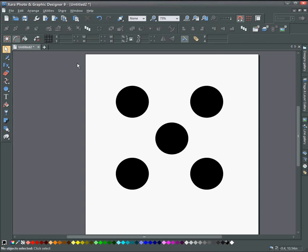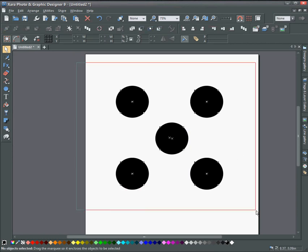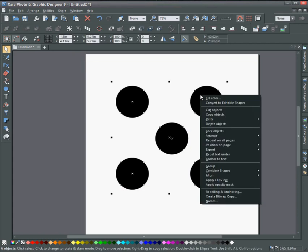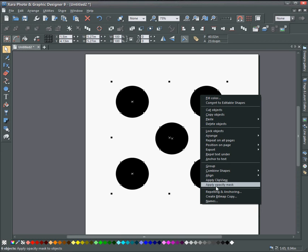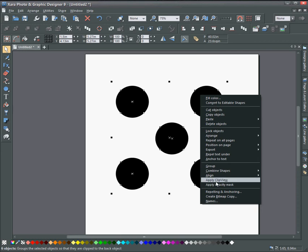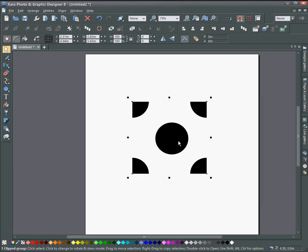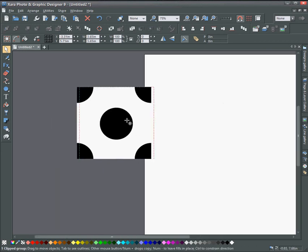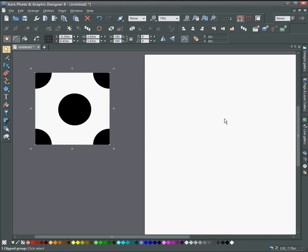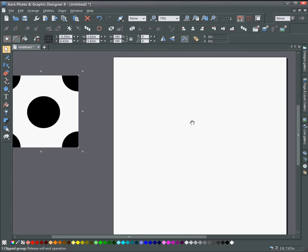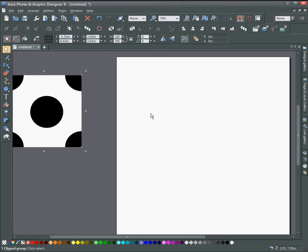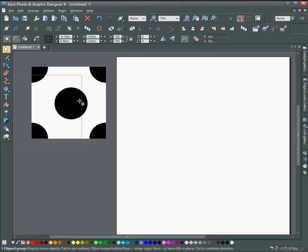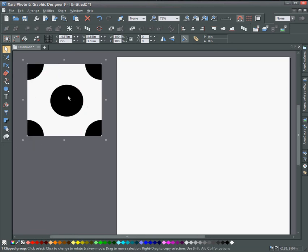And then select everything and make a clip view. So select everything, right click and go to apply clip view. And now here's the beginning of the polka dot. When you move this over, start to see how it's going to play out. Now you need to make an image of this so right click and create bitmap copy.